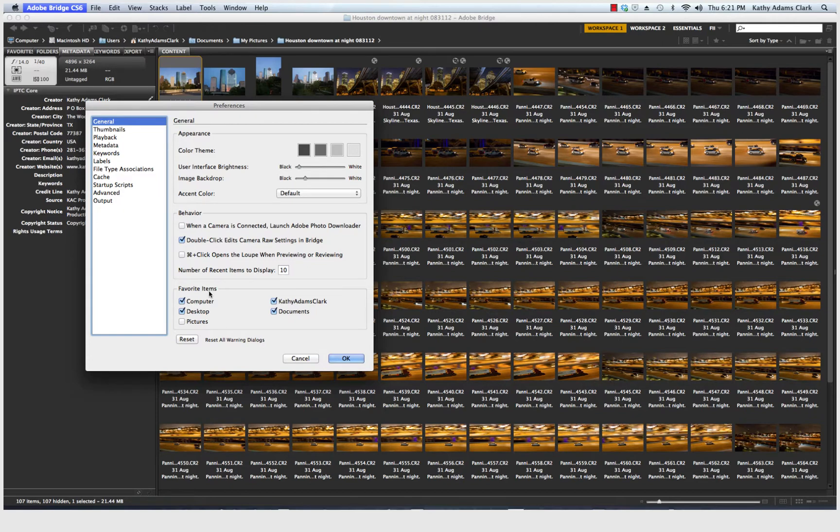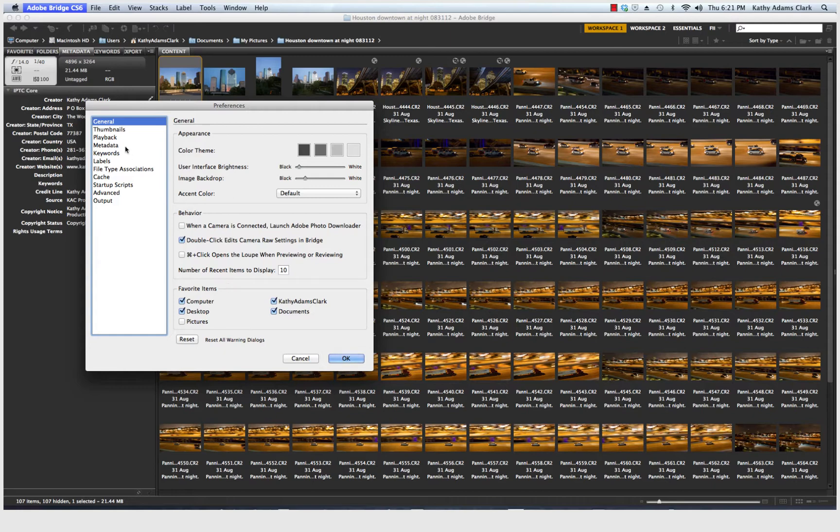And then the favorites, remember those favorites right there that we set up earlier before in one of the other lessons? Computer, desktop, and documents, and Kathy Adams-Clark on my file, on my computer.